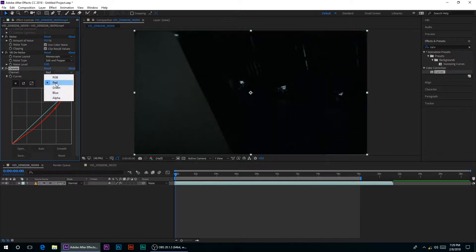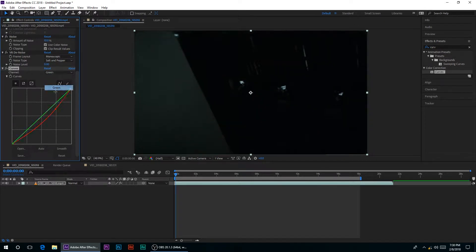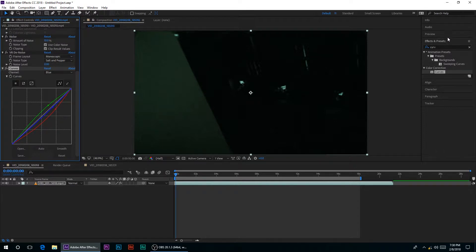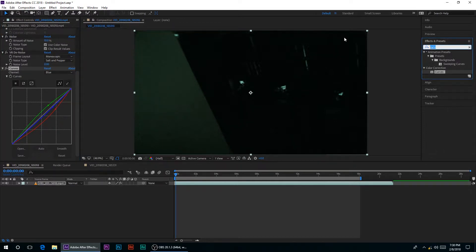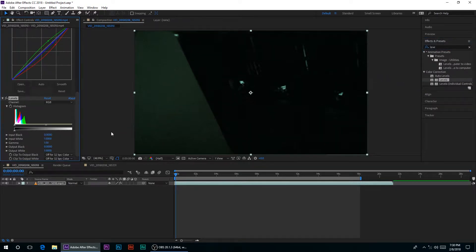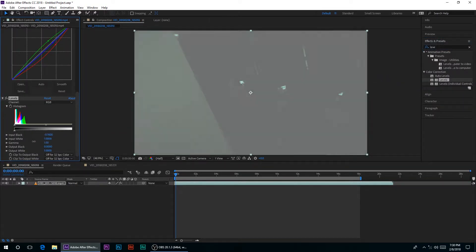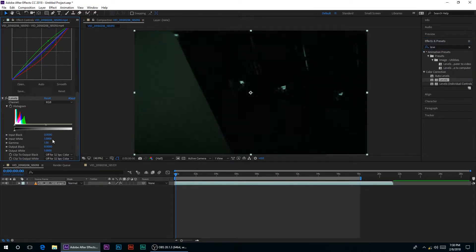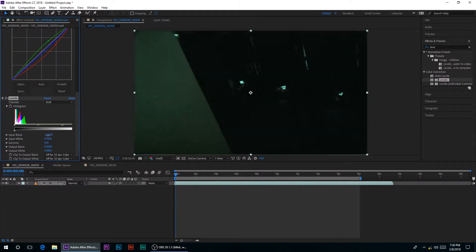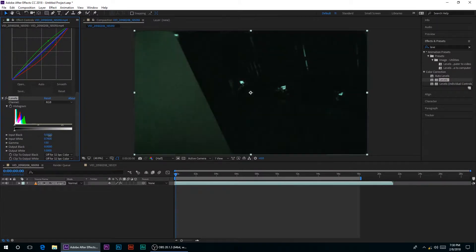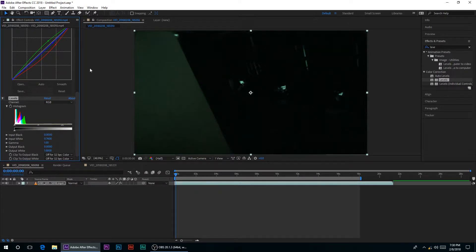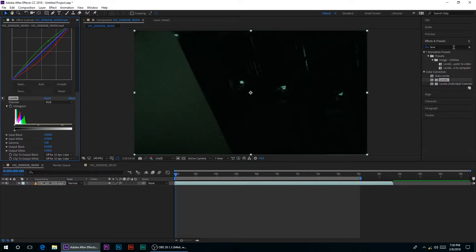Then I added curves, down the red some, brought up the greens. Not completely sure how I did it, you can play around, just get nice look you want. After that I added the levels effect, and you can change the input whites and the input blacks, so just mess around with your footage.